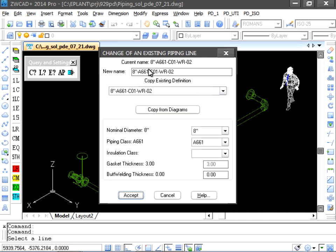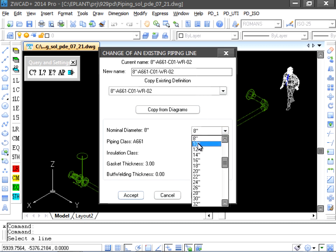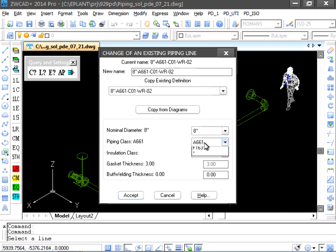We could modify the line name, the nominal diameter or the specification classes. This change will impact new components generated from now on only.